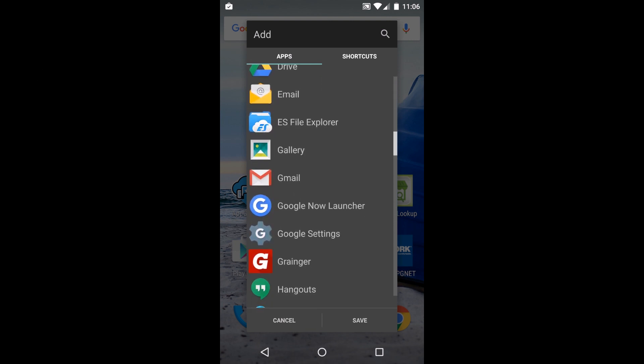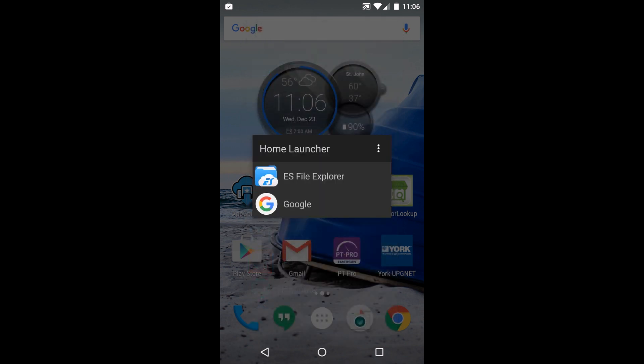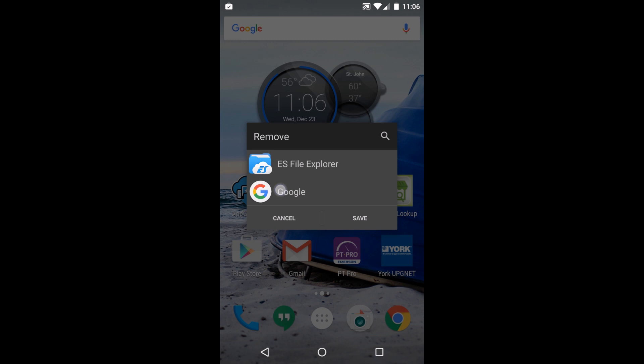What is something that maybe you want to get into and launch all the time? I use my file browser quite a lot so I'm going to hit save and then remove Google because you can only do this with one application.